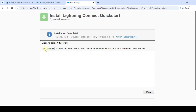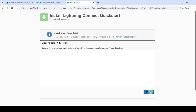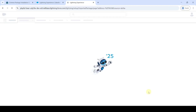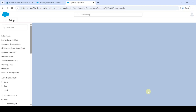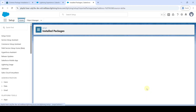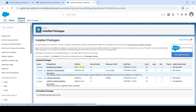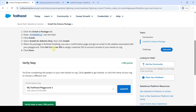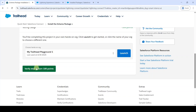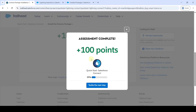Click the Set Customer ID button, then click Done. Like this, we have successfully installed the package. Move to the instruction space, scroll down, and click the Verify Step button. The assignment is completed and we got 100 points.